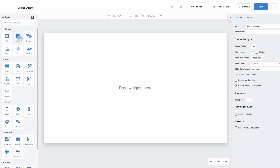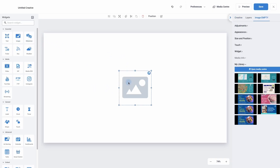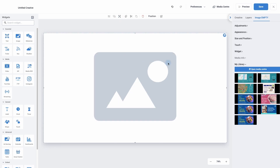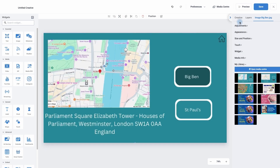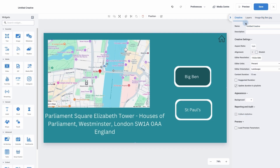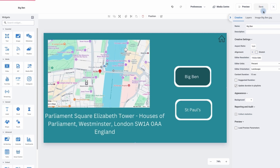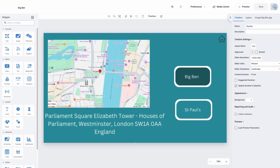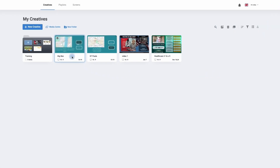I'm going to use the image widget again, make it full size at the top. And then this time I'm going to choose a different image. I'm going to change back to the creative tab and I'm going to call it Big Ben. I'm now going to click save, then click on the cross to go back to our homepage.